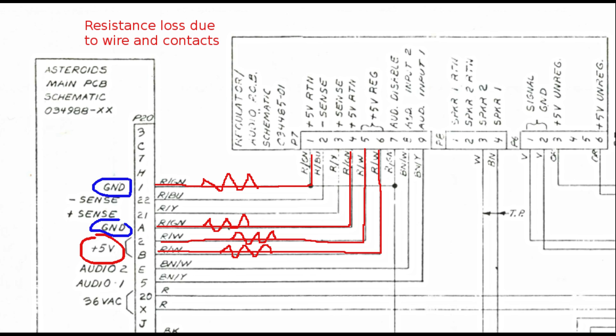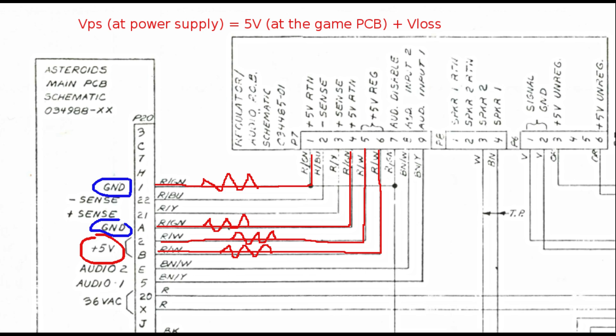Of course, every wire and its connector pad has a small resistance, and that's why the Atari engineers decided to use the remote sensing power supply. With remote sensing, the power supply will raise its output voltage until the voltage at the game PCB input, where the sensing wires are connected to the main current inputs, reaches the five volt level.